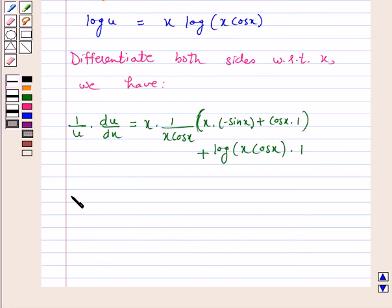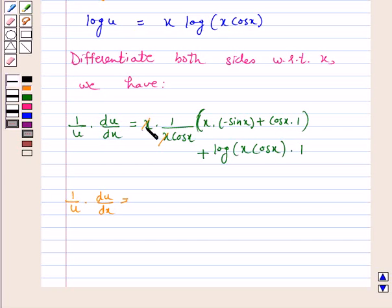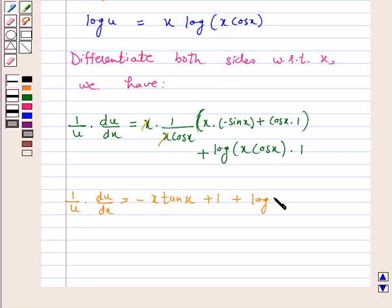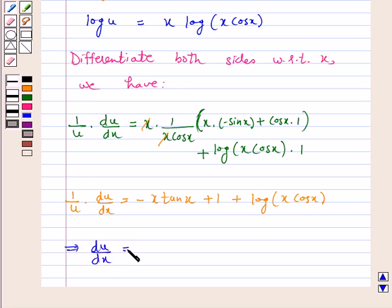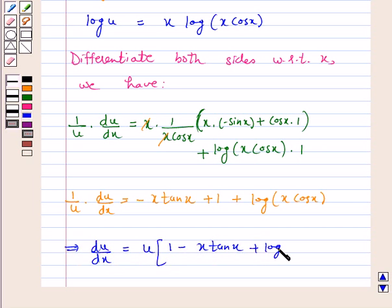So 1 by u into du by dx simplifies to minus x tan x plus 1 plus log of x cos x. This implies du by dx is equal to u into 1 minus x tan x plus log of x cos x.